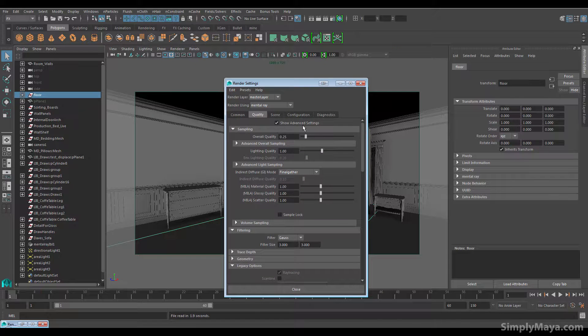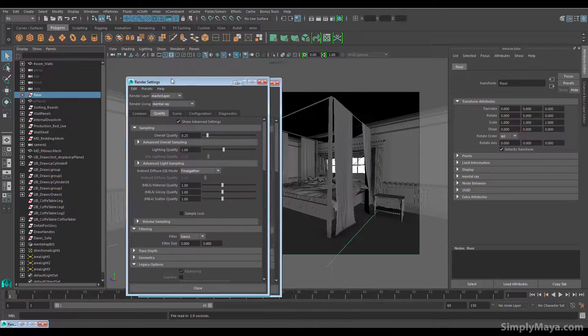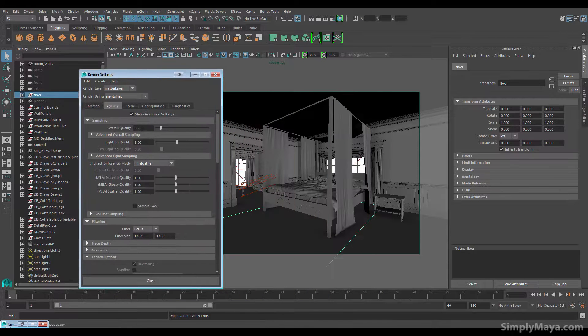The overall quality at the moment is not fantastic, but we'll leave it for test rendering at 0.25 — it's kind of good enough. This will deal with anti-aliasing quality.